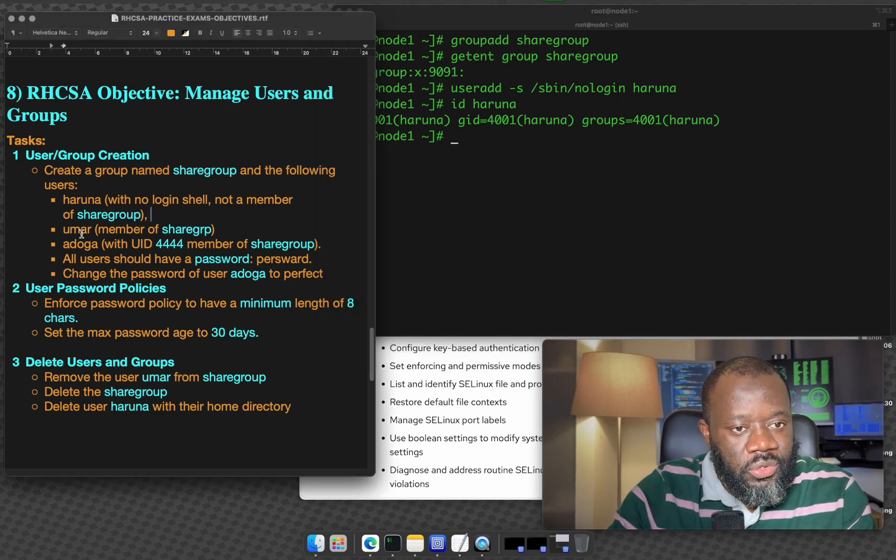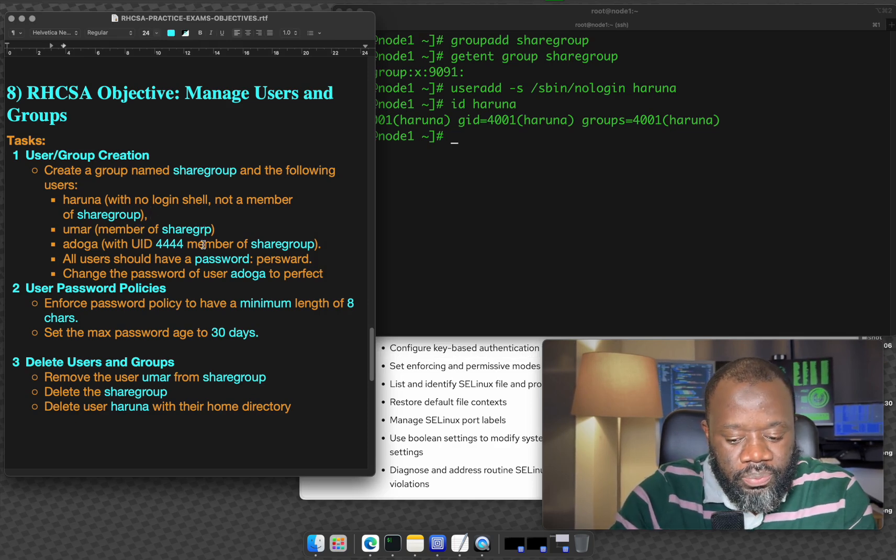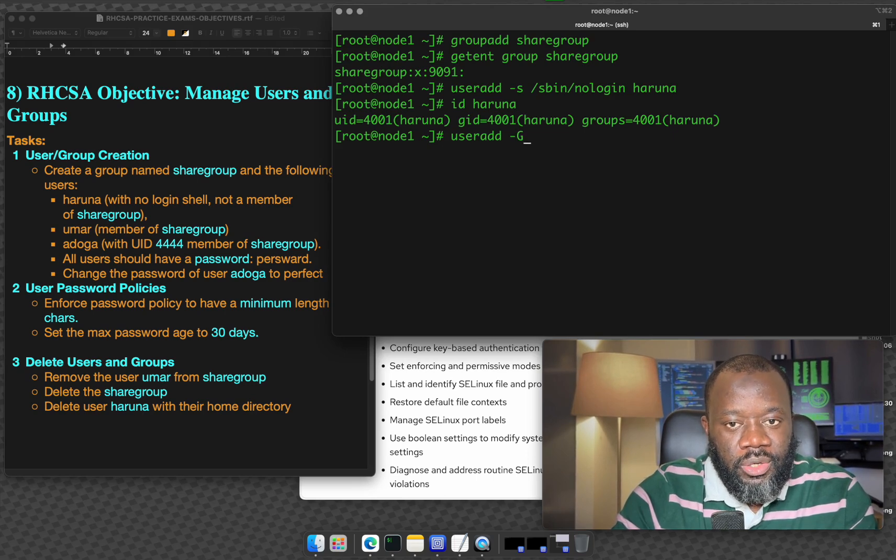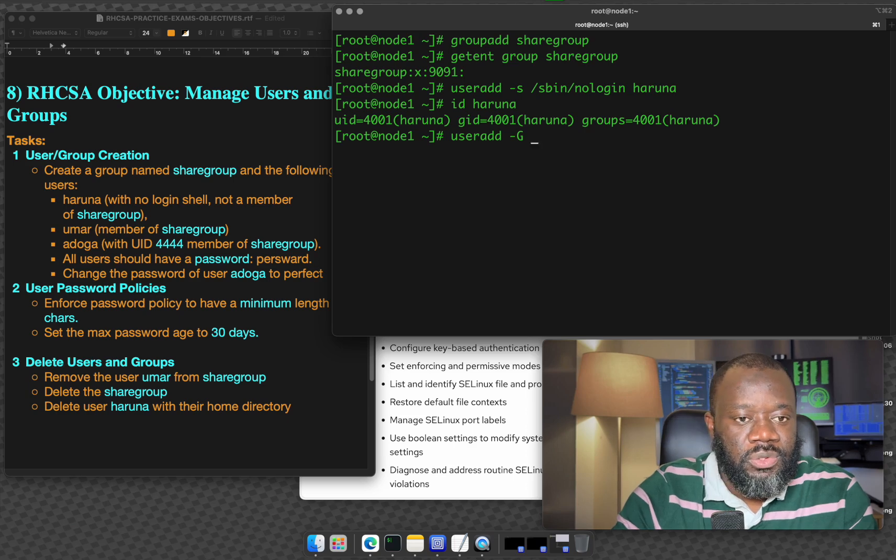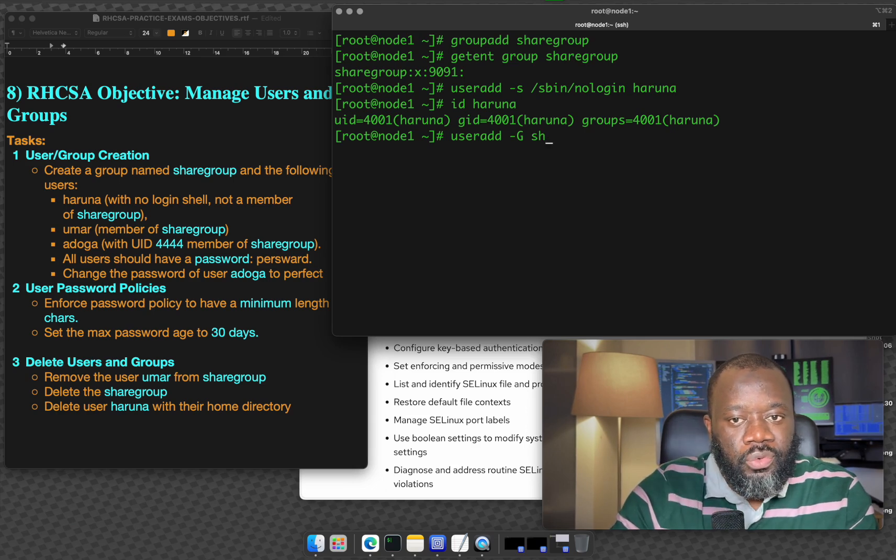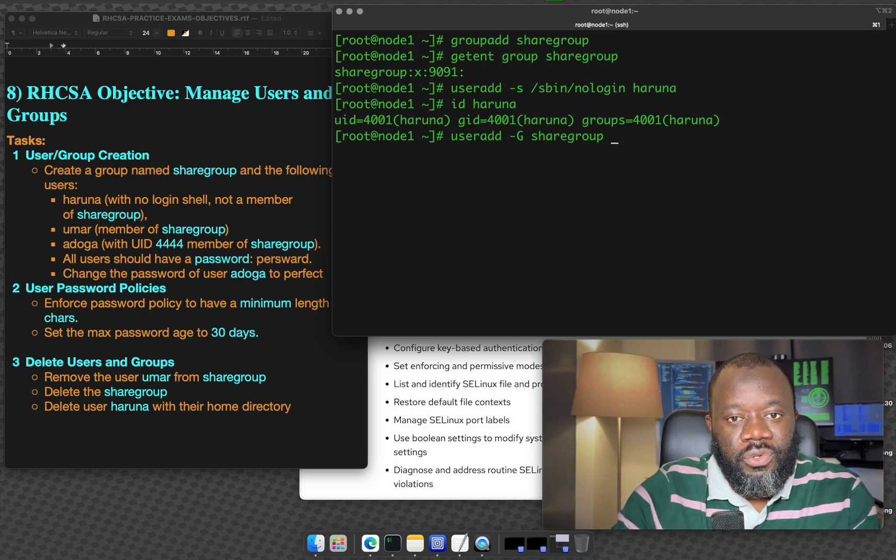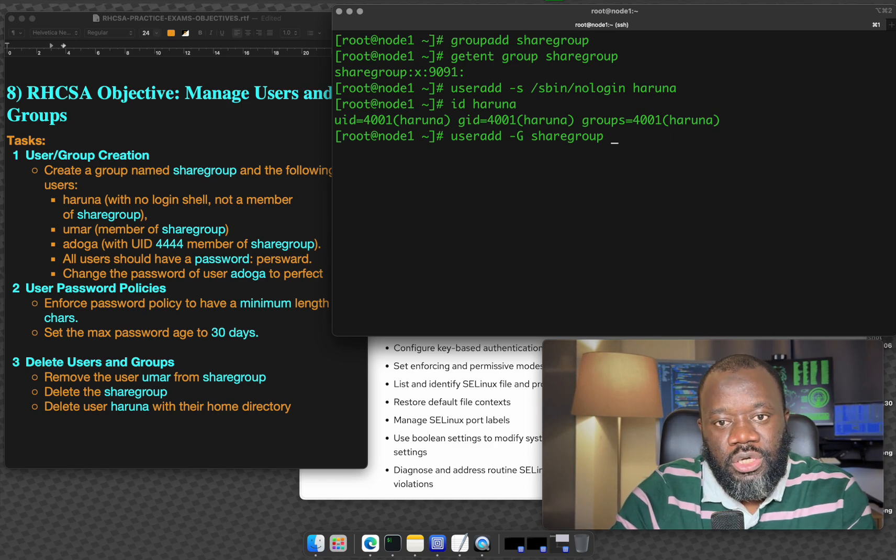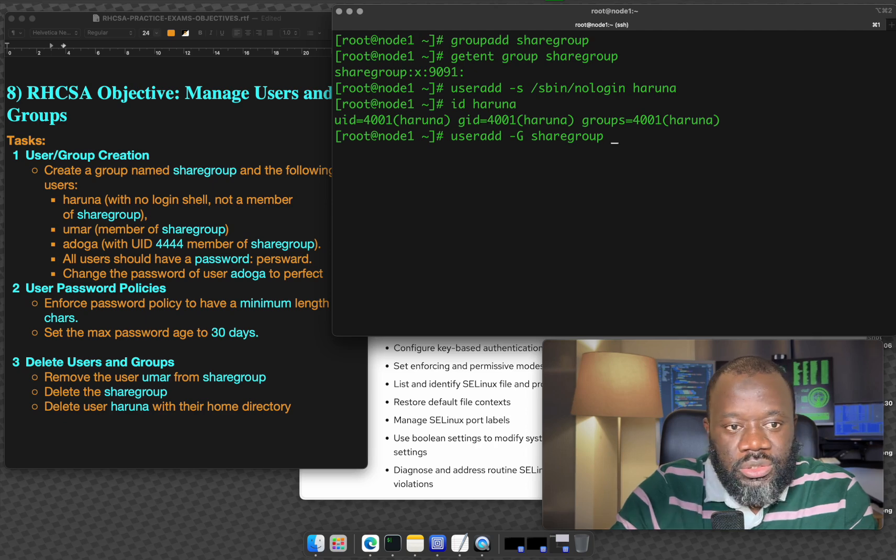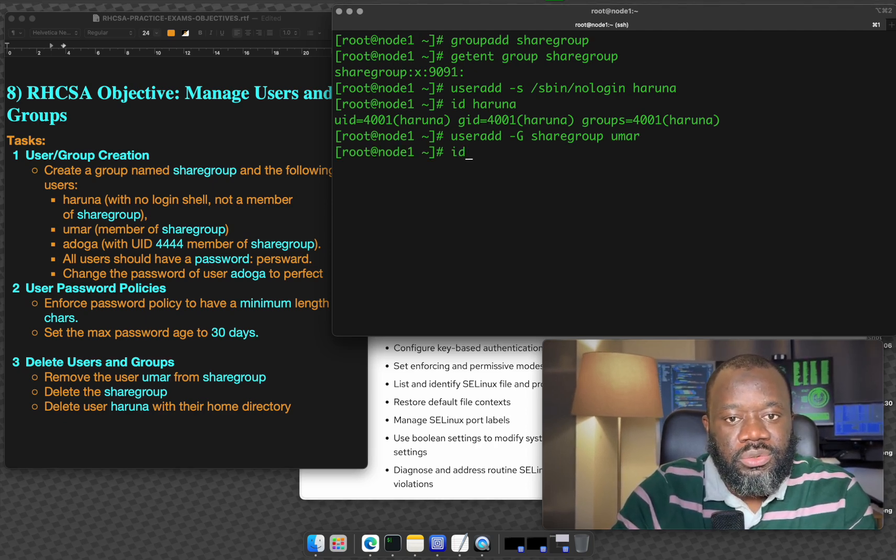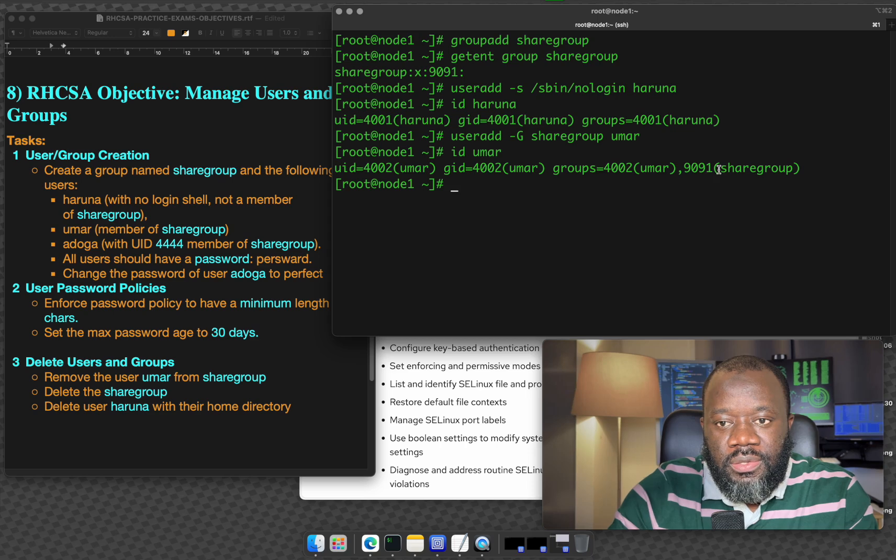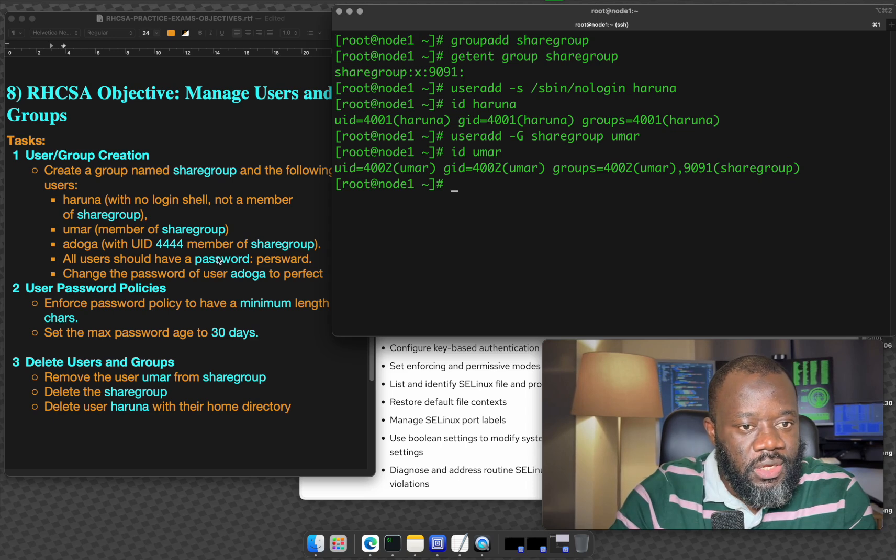Next, a user Umar which is a member of sharegroup. Here we can do user add. We want to use -G which takes arguments for groups that you want a user to belong to. In this case, we just want the user to belong to the group sharegroup. Note that the group should already be created before you can add a user to the group. So the username is Umar, hit enter. If you ID Umar, you can see that Umar is there and they are also a member of sharegroup.